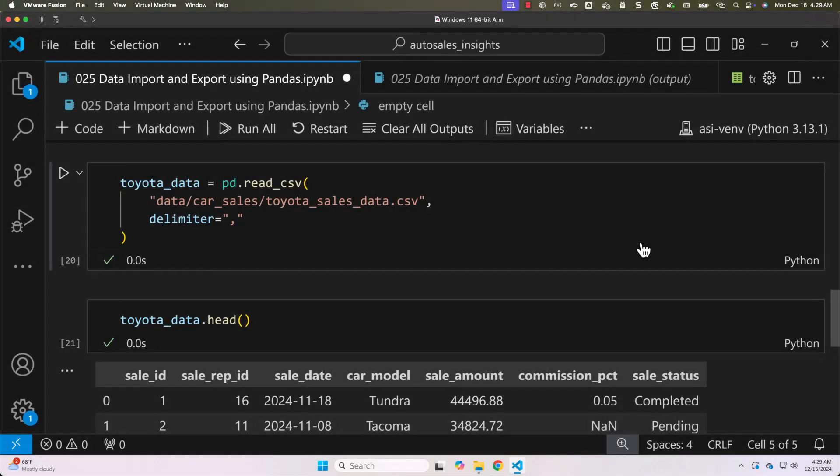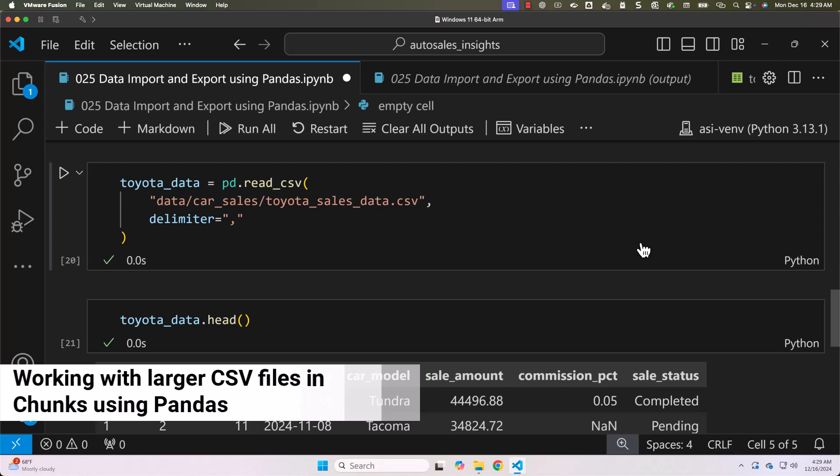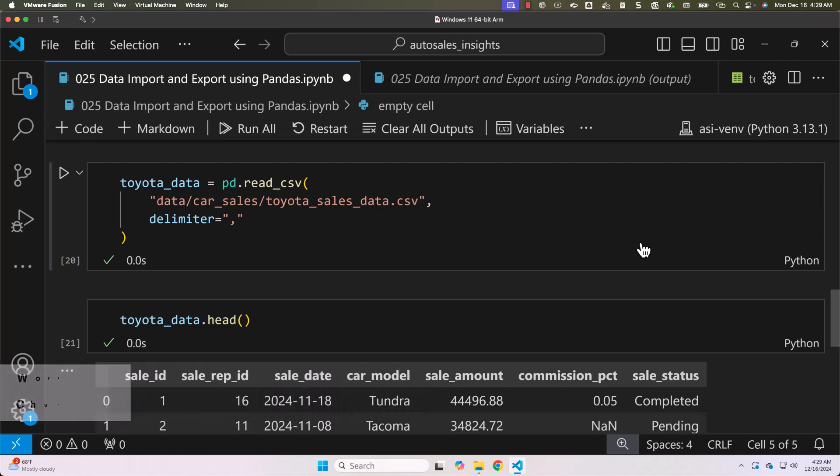Earlier we have gone through quite a few important keyword arguments such as delimiter, header, names, etc. when it comes to read_csv to import data from CSV files into data frame.